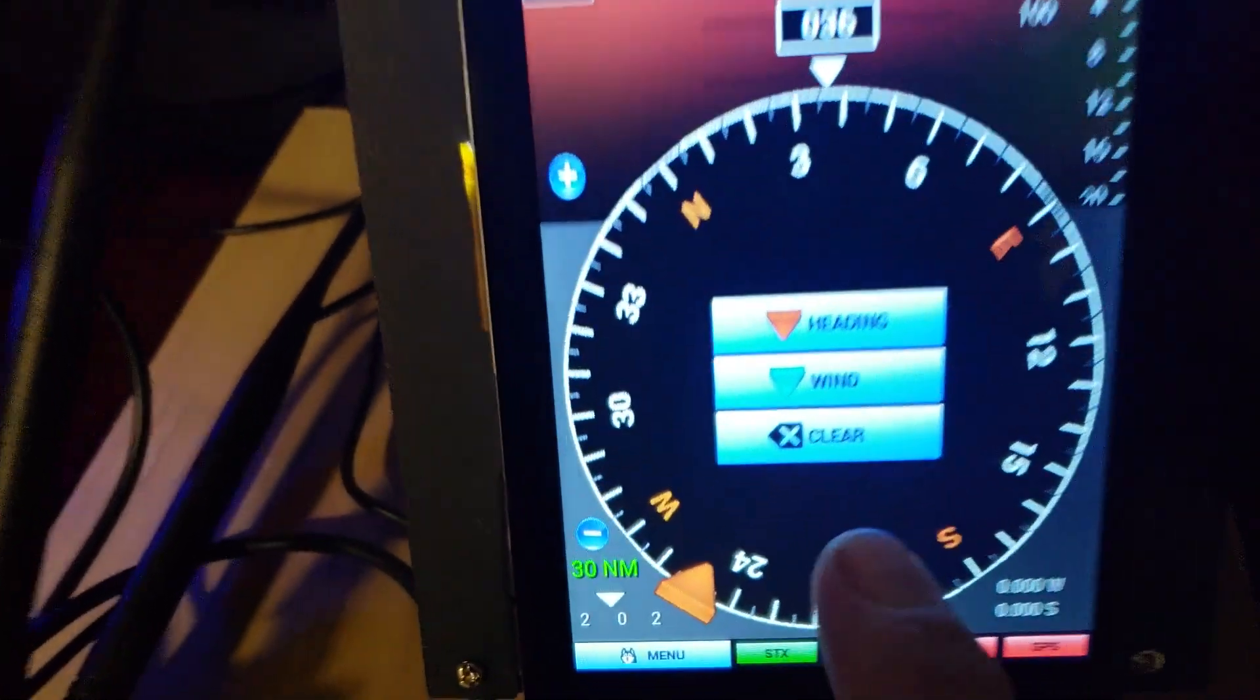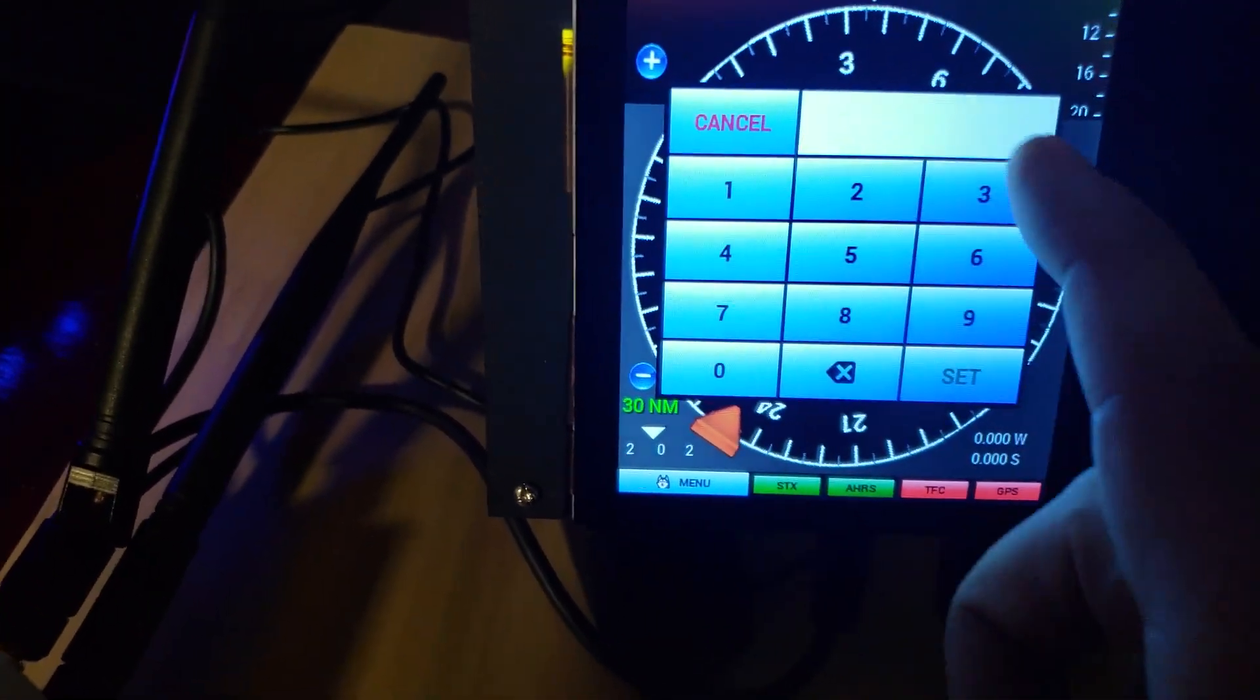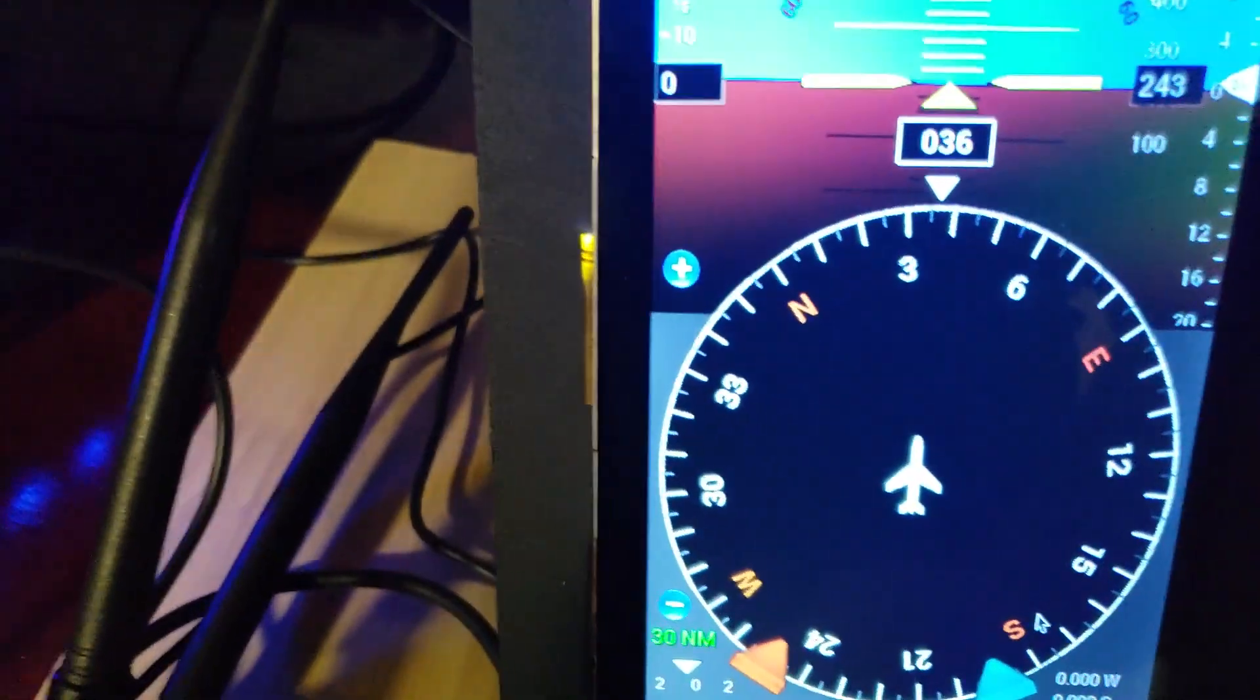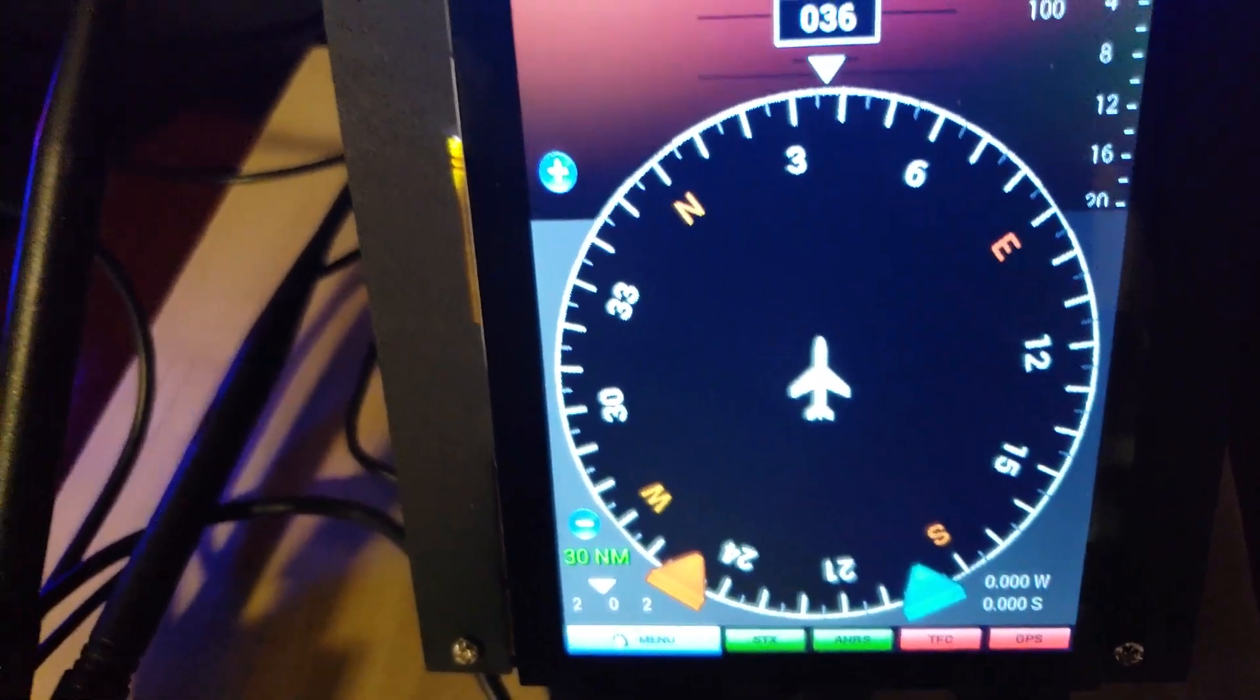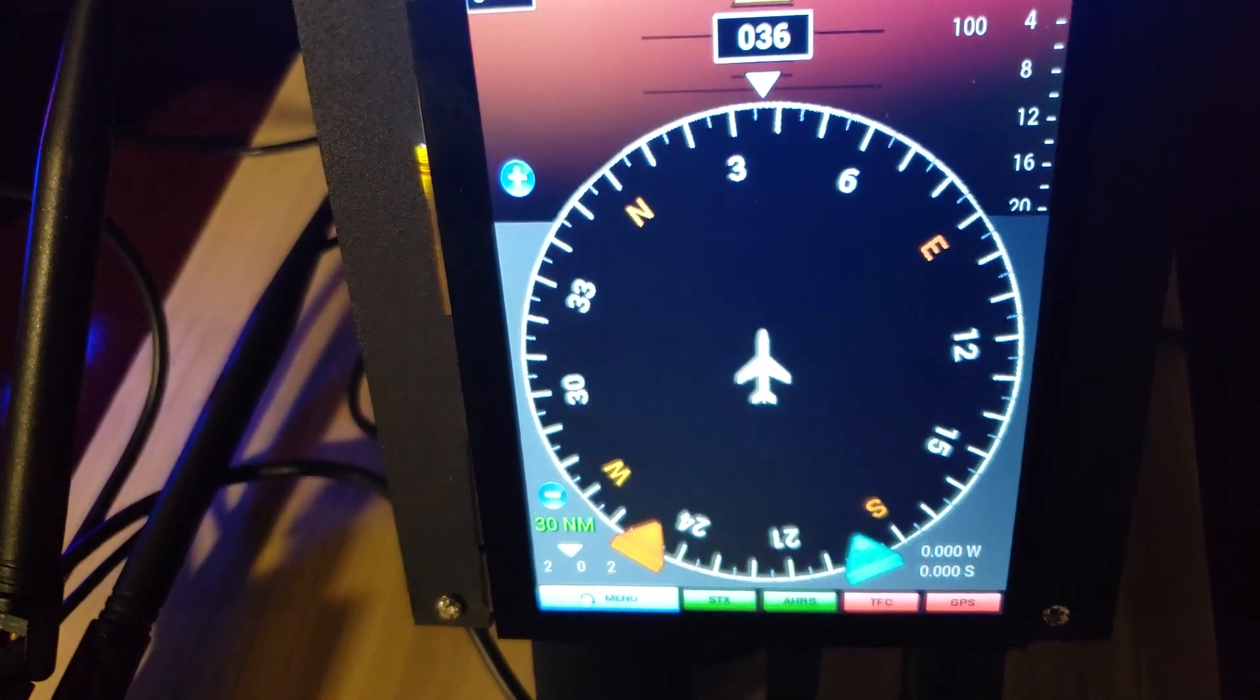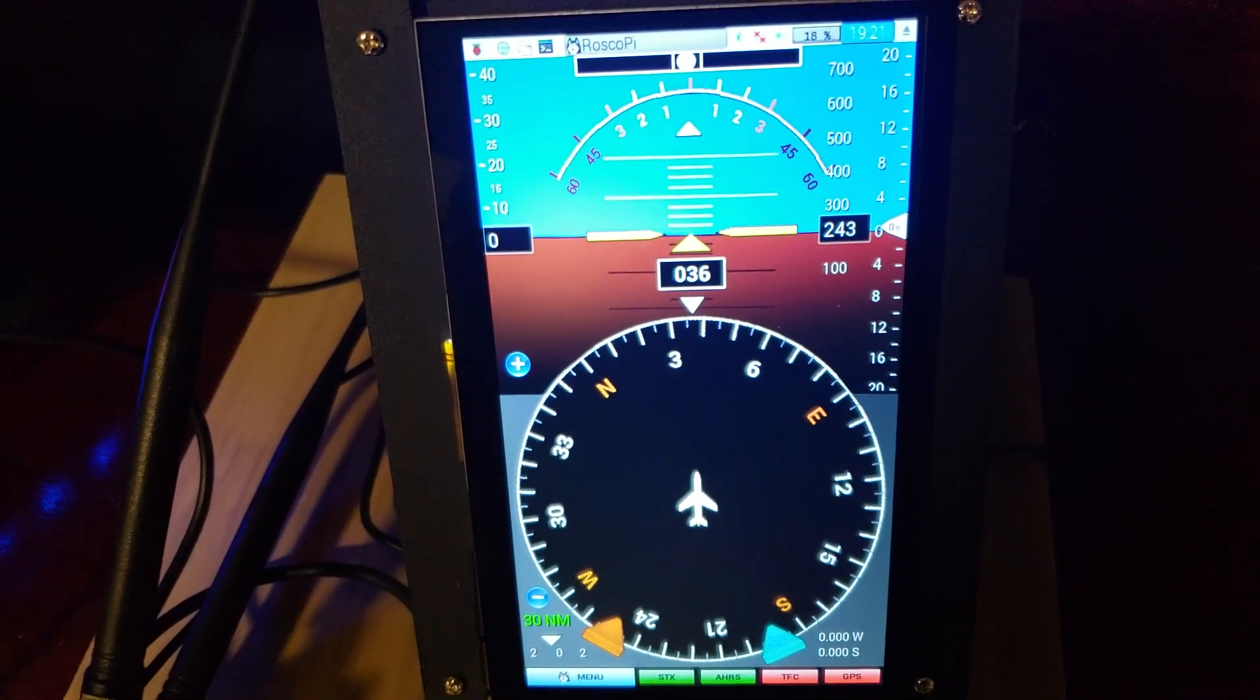And the other one is the wind bug. So say the wind is 190, it'll put the wind bug there and just like the heading bug it'll rotate with the heading. I can't change the heading either because if it's not moving the Stratix won't update the heading.